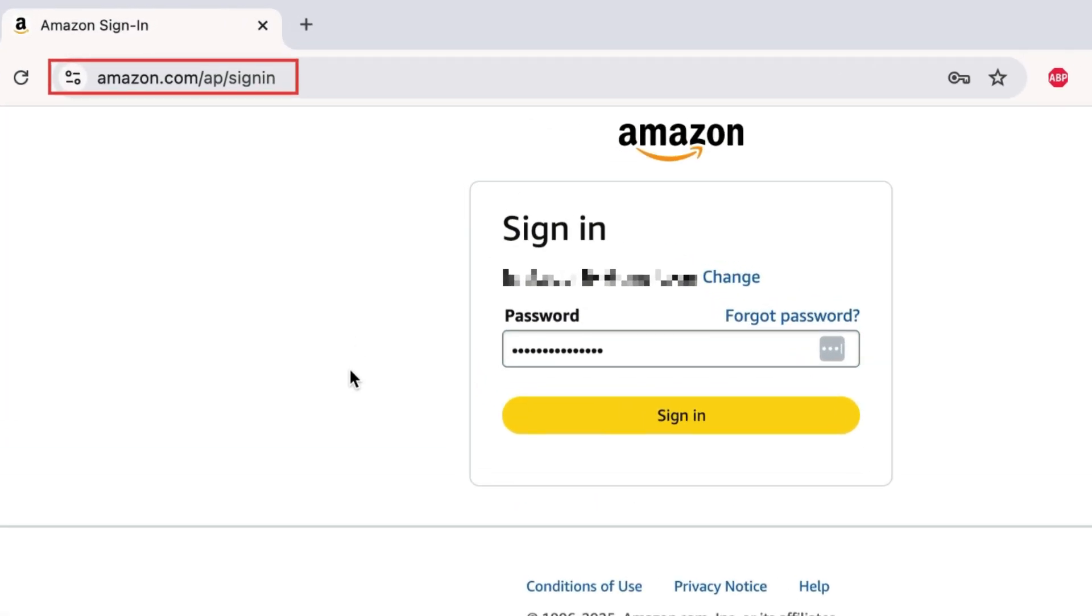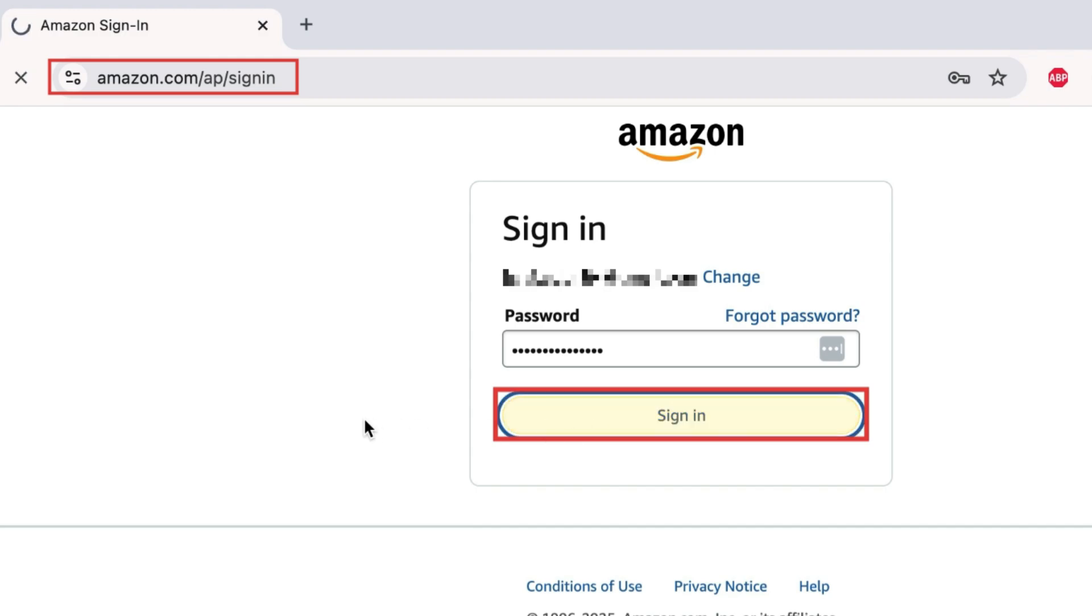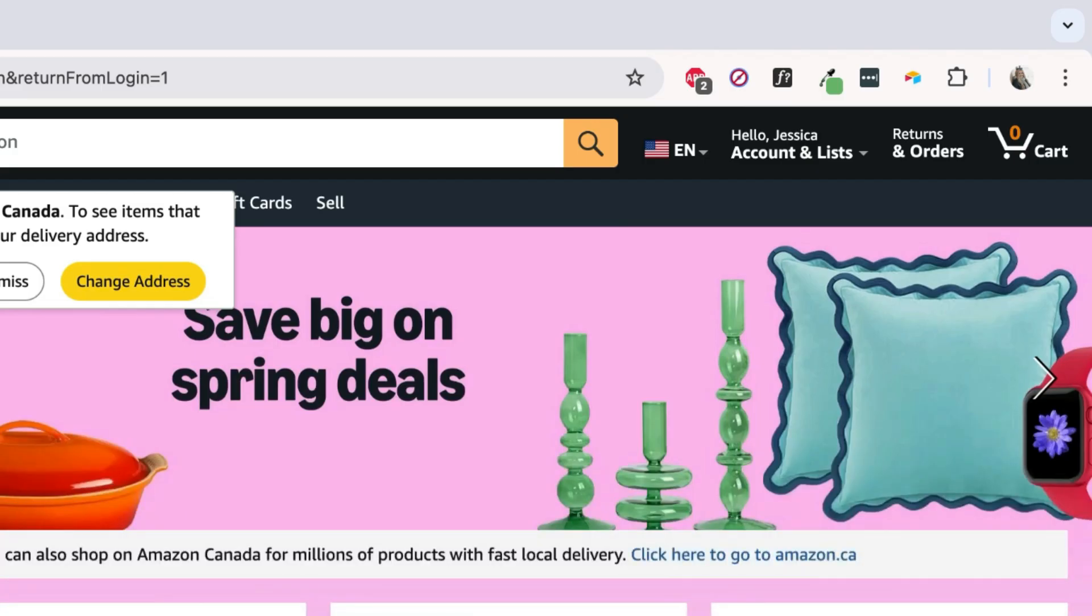To begin, go to Amazon.com and log into your account. Then click Account & Lists in the top right corner.